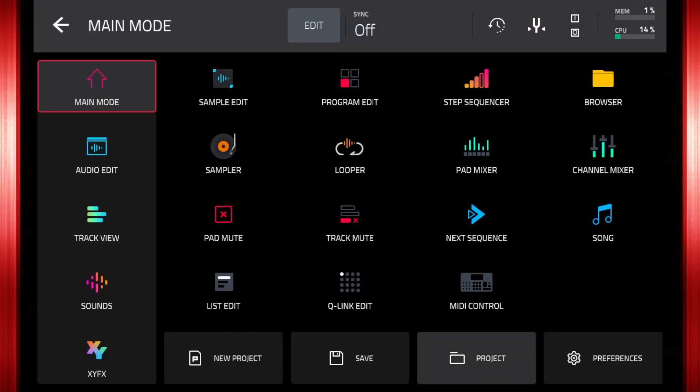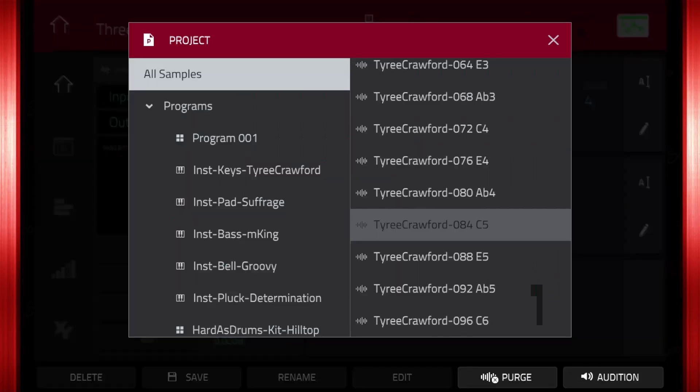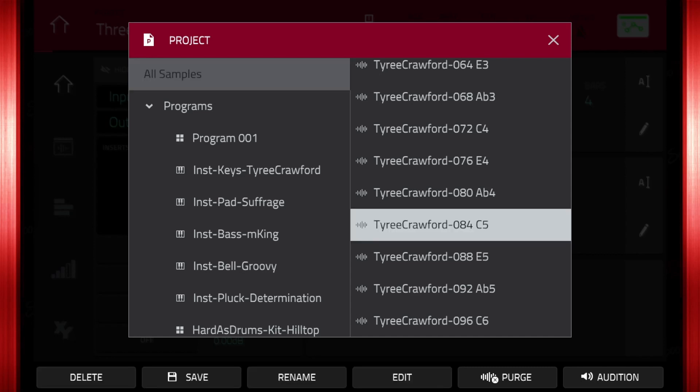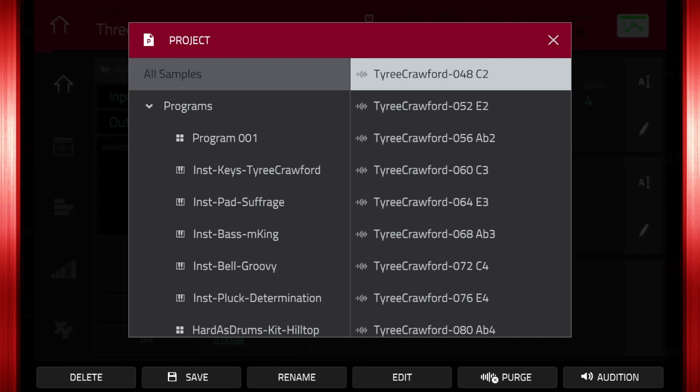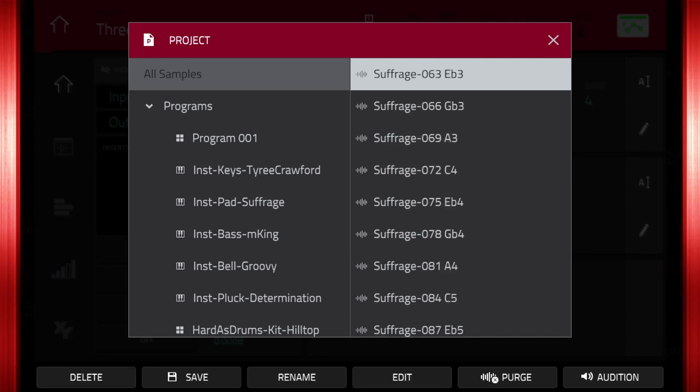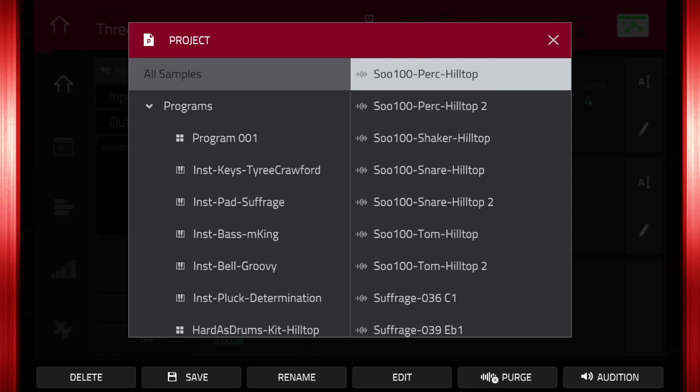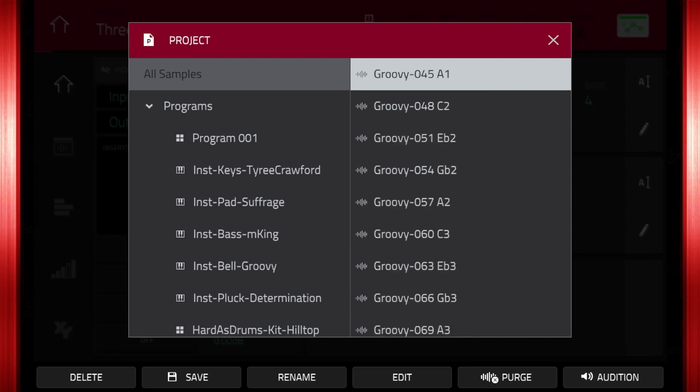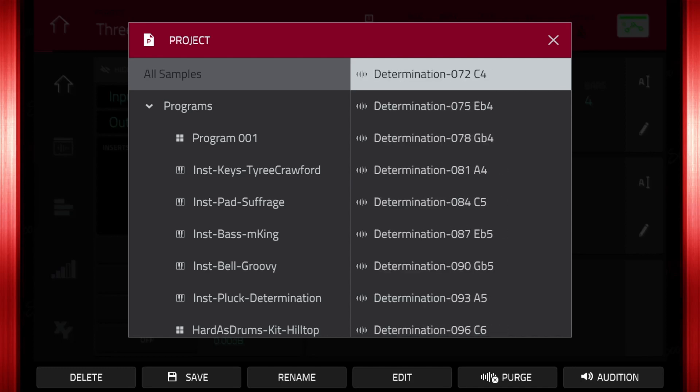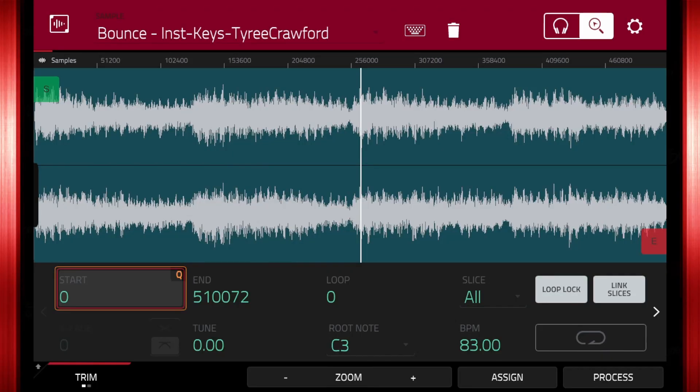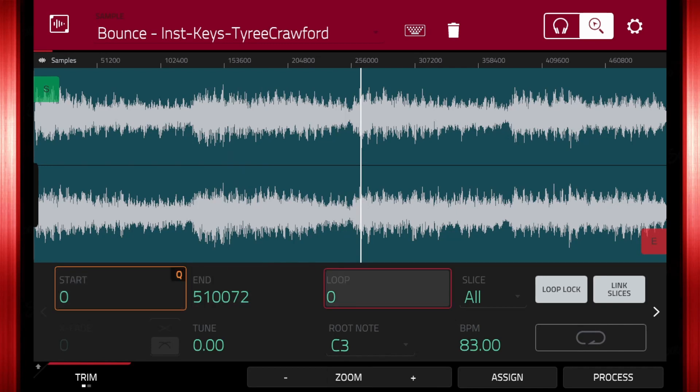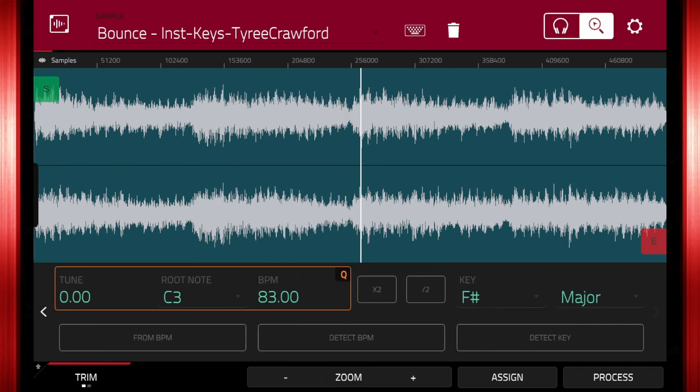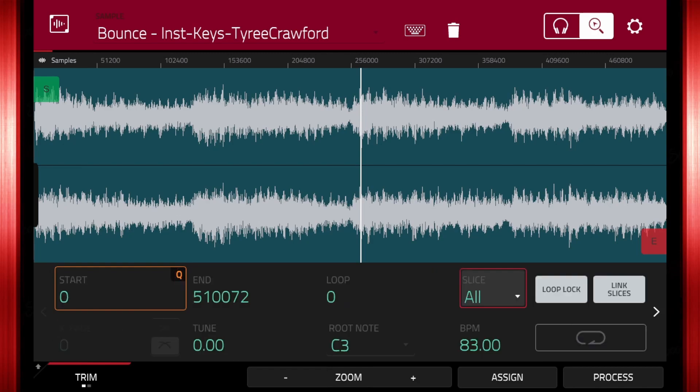Press menu, project. The word all samples should be selected. Scroll to the letter B, it's in alphabetical order, and look for the sample that starts with the name bounce. This is a prefix MPC adds to let you know it was bounced to a sample. Double tap on the sample to get into sample edit mode. Here we can change the name of the sample and several other parameters about it.